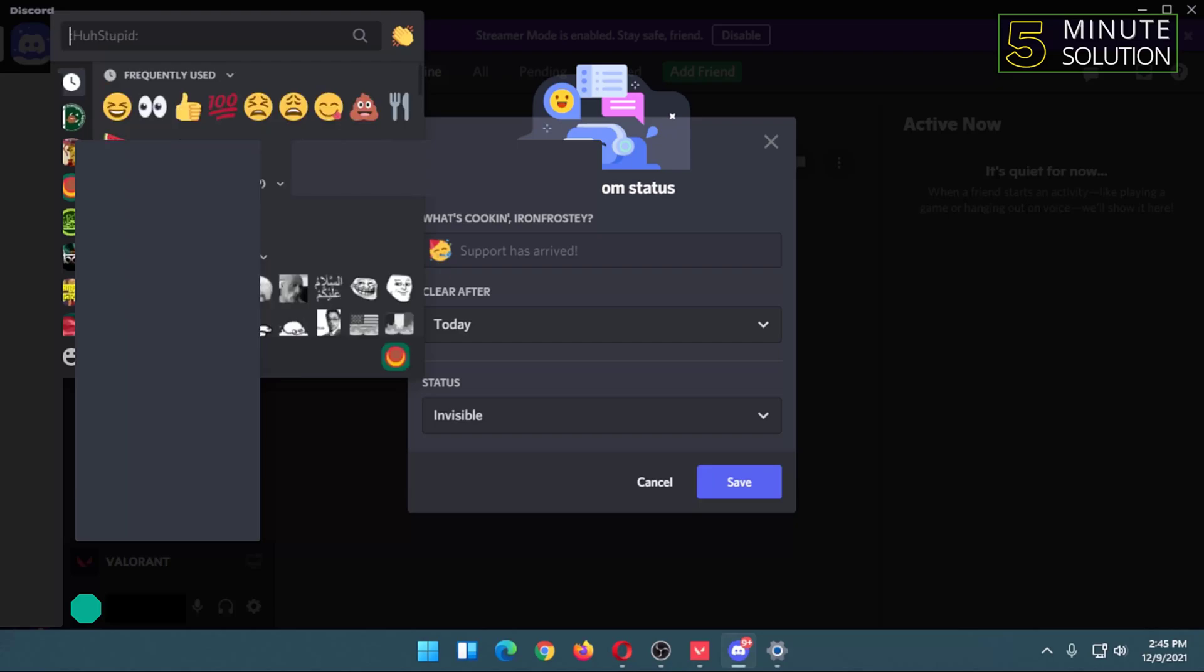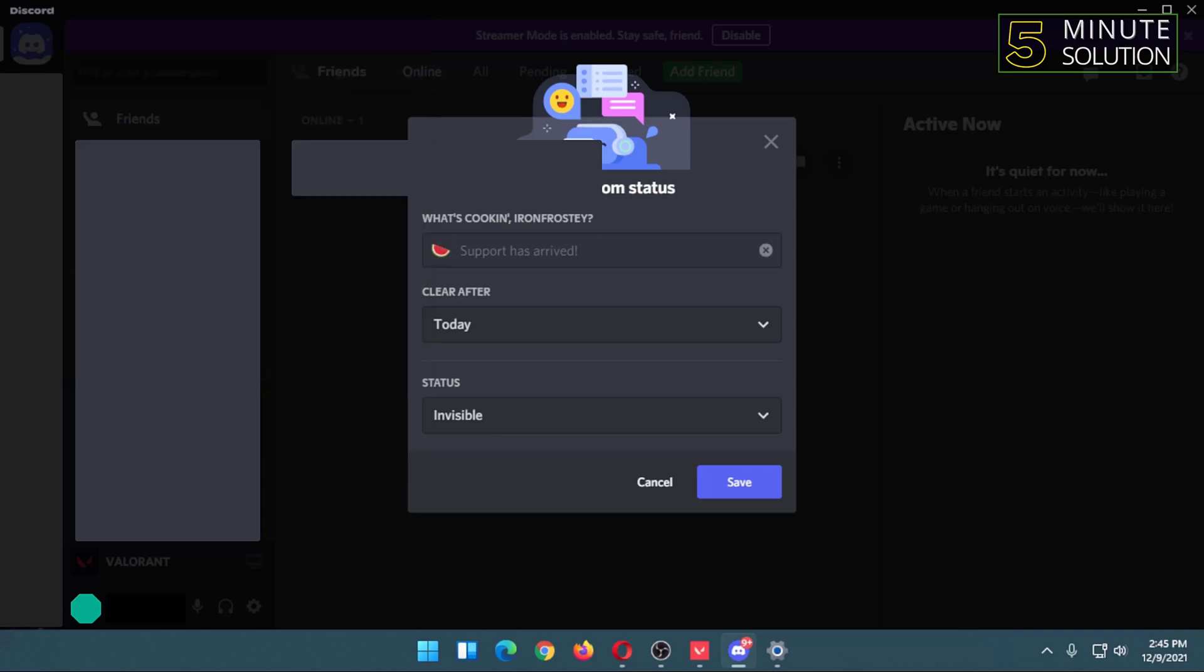will select this watermelon emoji. Then I can add a custom message for my custom status. For example, I